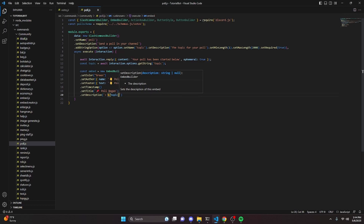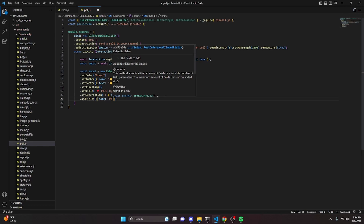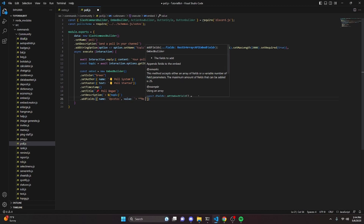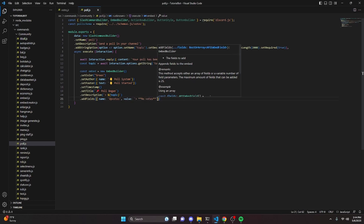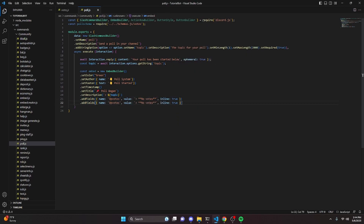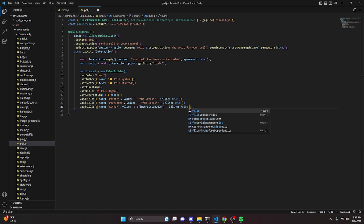We can set a description with an arrow and our topic variable. Then we can add fields: one for upvotes with value 'no votes' bold and inline true, one for downvotes also with 'no votes' bold and inline true, and one for author with the value set to interaction.user and inline set to false.